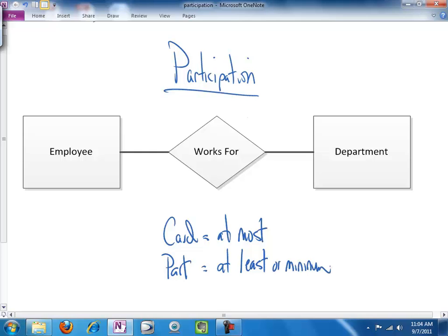Now, very briefly, to review cardinality, we would say a given instance of an employee can work for at most one or more than one, which we represent as many, departments.